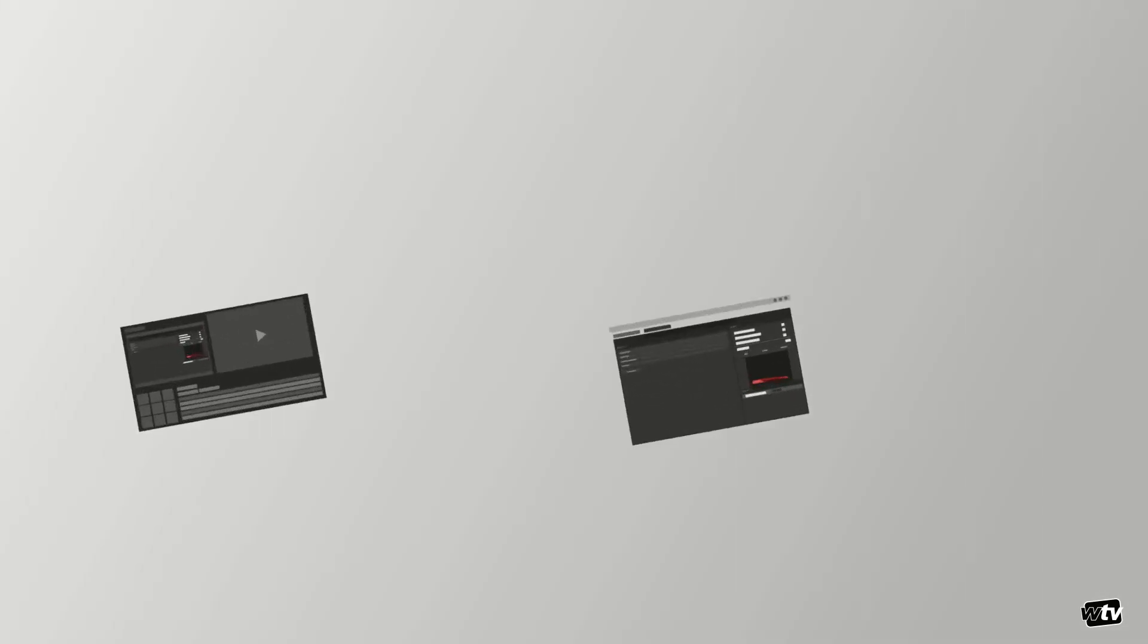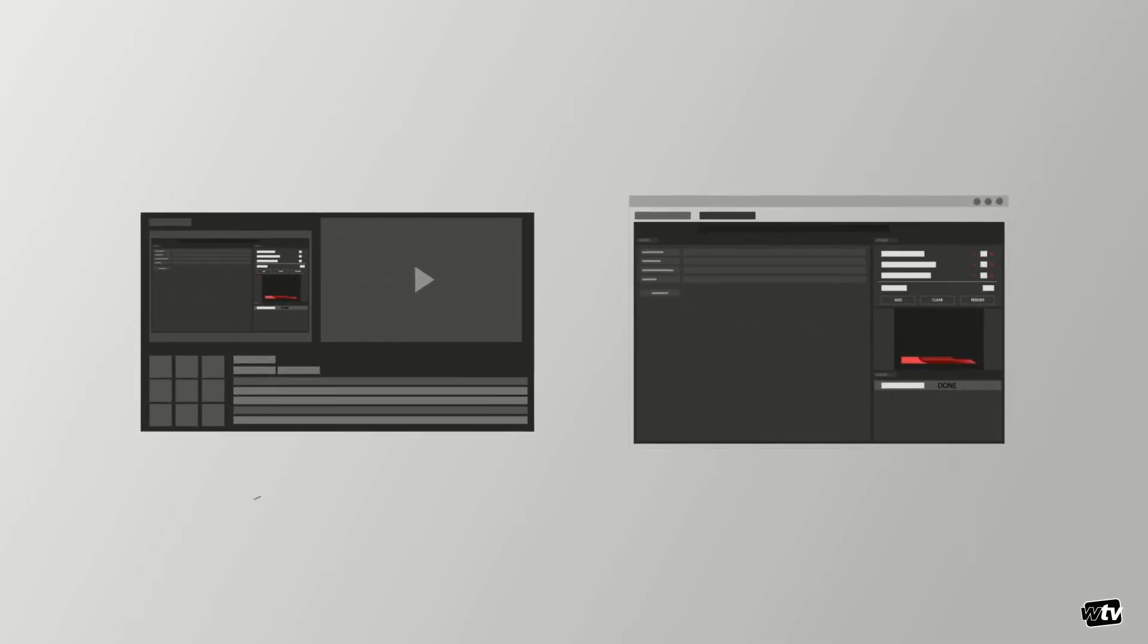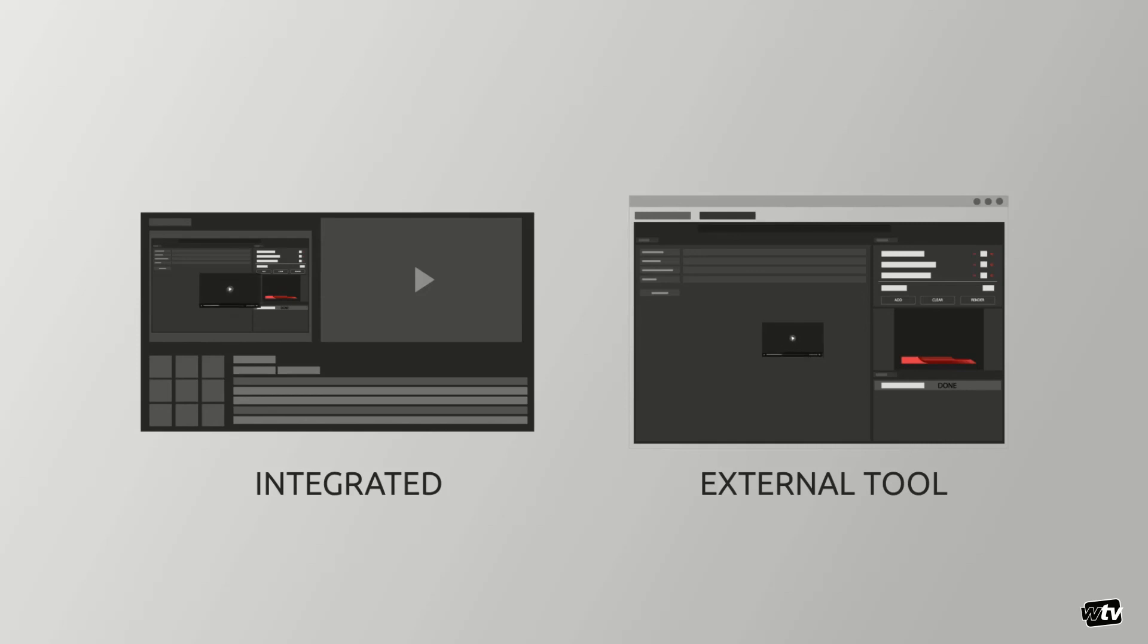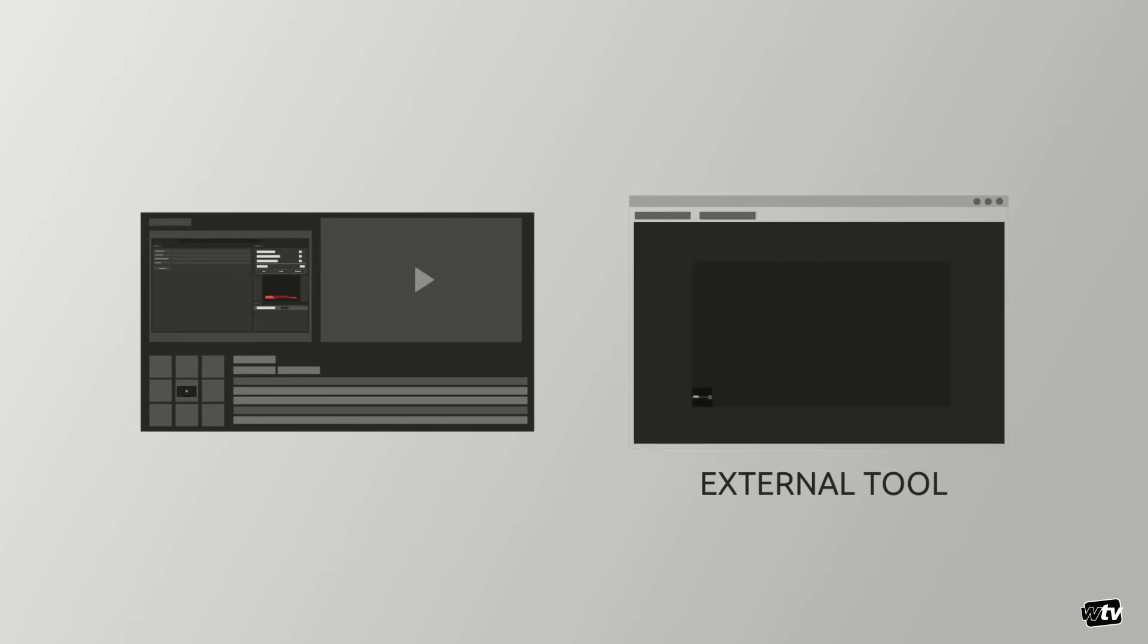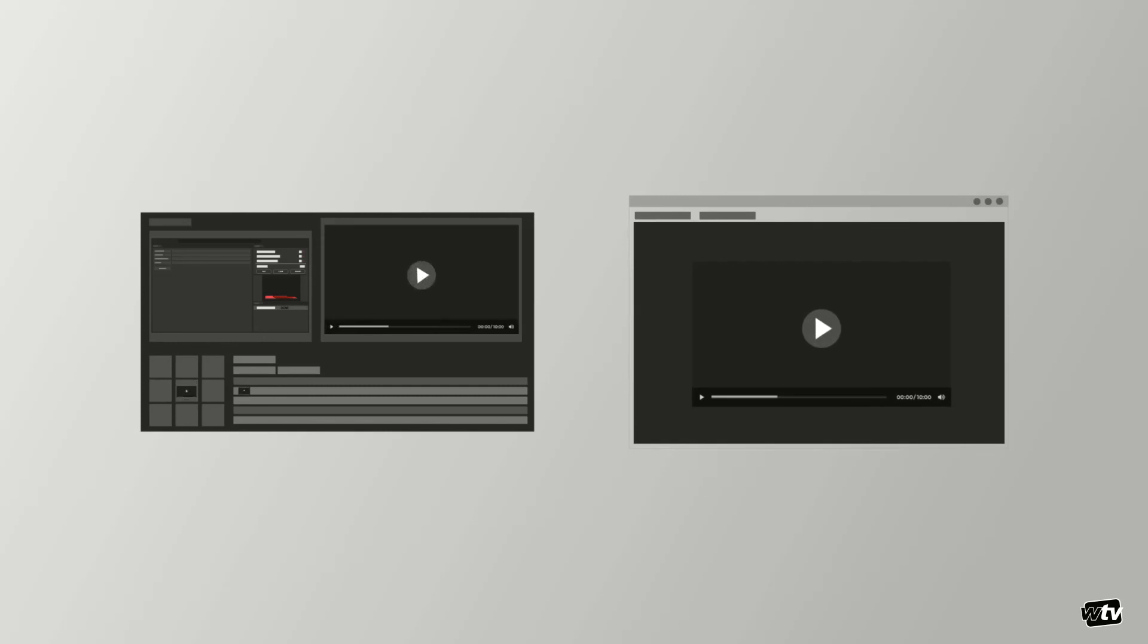WT Vision's NLE plugin comes in two flavors. Integrated inside your NLE, such as Adobe Premiere or After Effects, or as an external tool that sits side-by-side with your editor. They share exactly the same functionality and differ only in from where you drag the resulting video to your timeline.